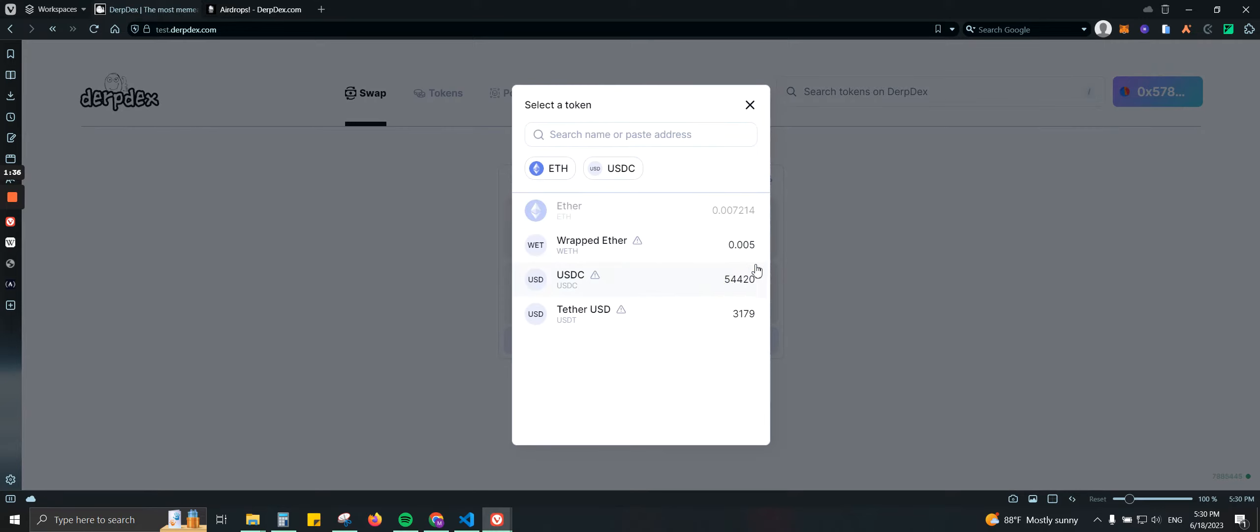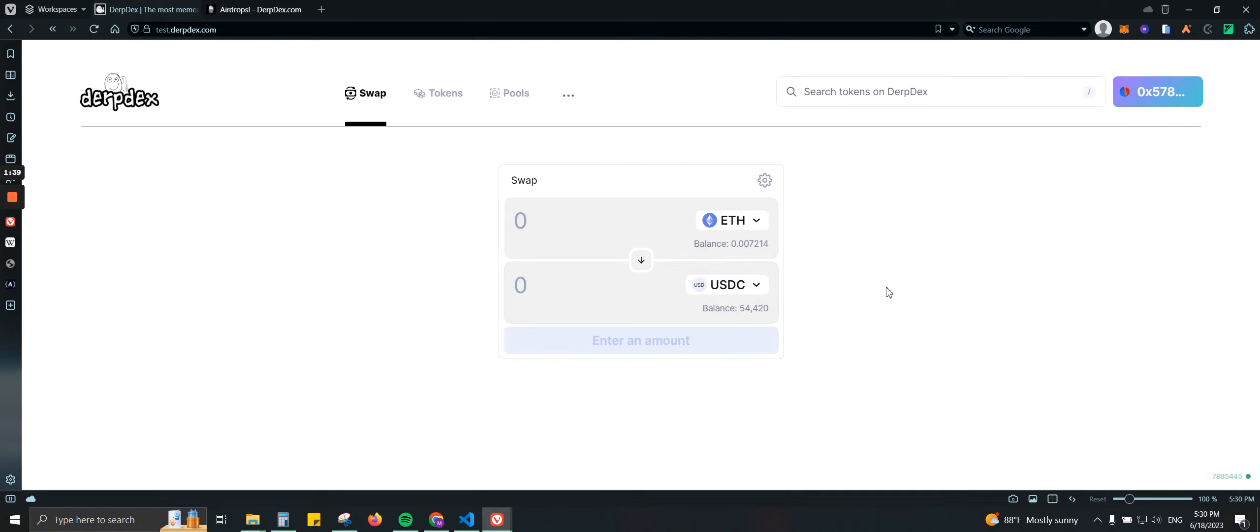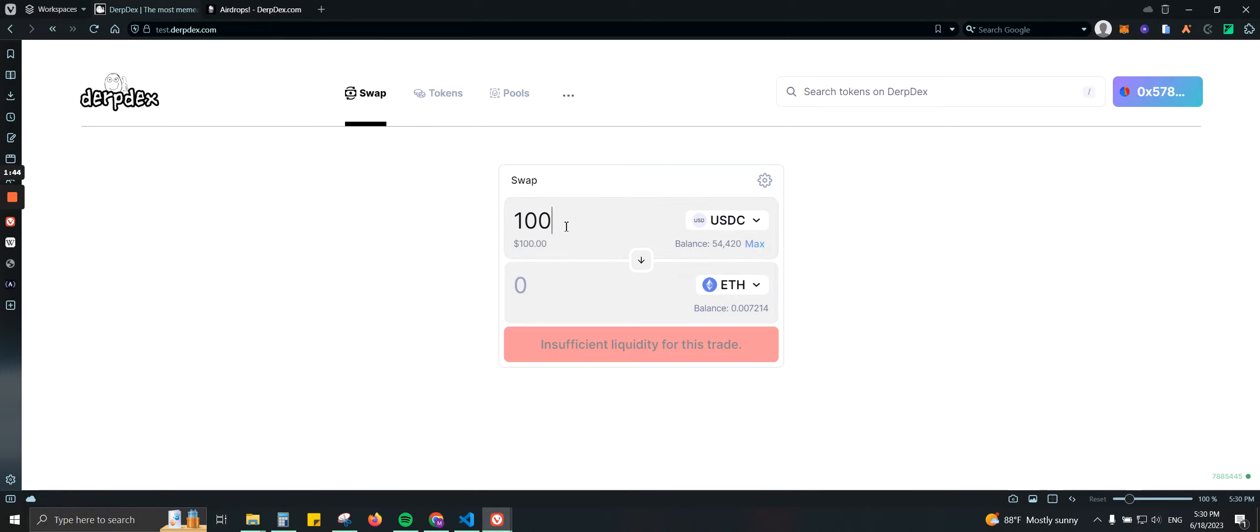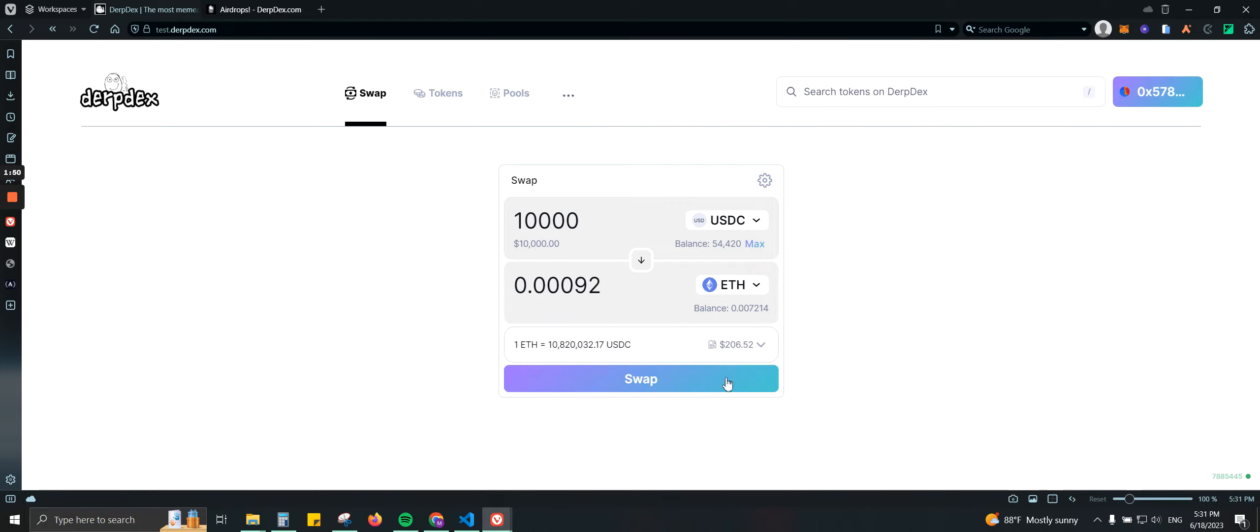Let's go ahead and start here. So we're going to do some swapping. I'm going to do it for USDC. Let me go ahead and switch it. I'm going to do 10,000 and it takes a little bit to fetch the price here. There you go.